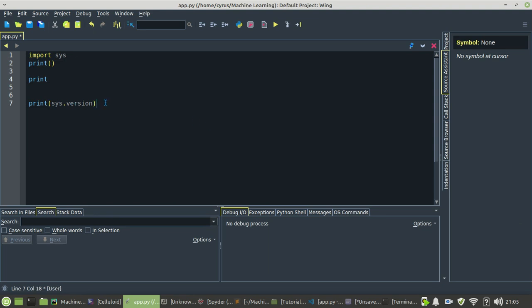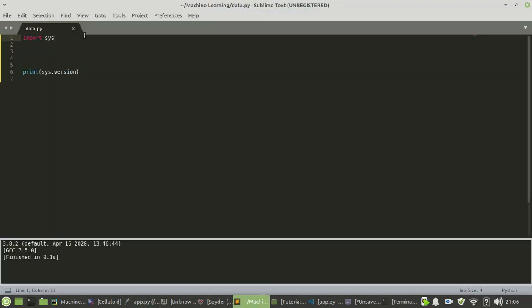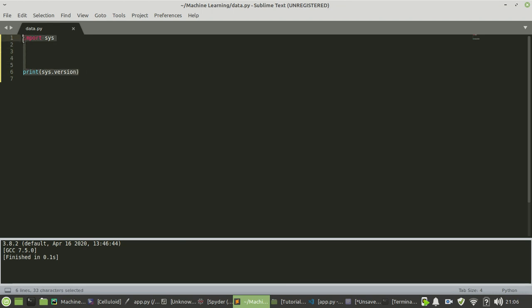My third IDE is Sublime Text. Sublime Text is a lightweight text editor that is used for Python editing and writing. It is very fast - I think actually it is the fastest Python IDE I know.